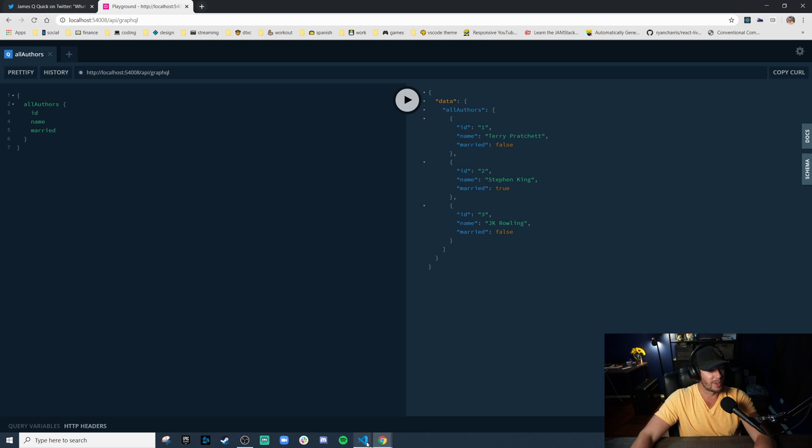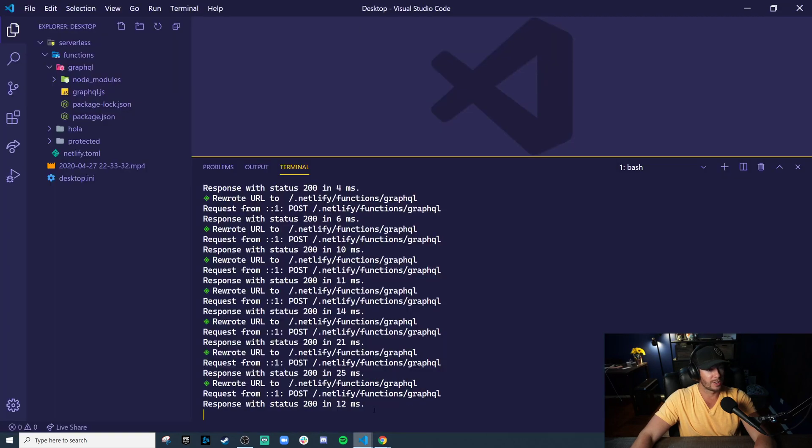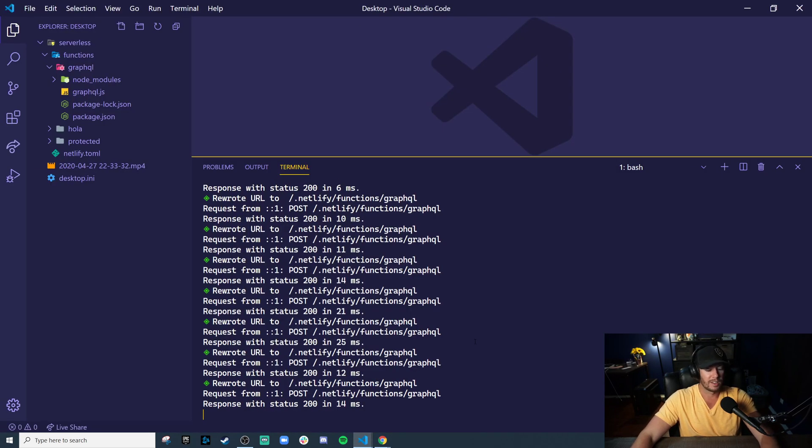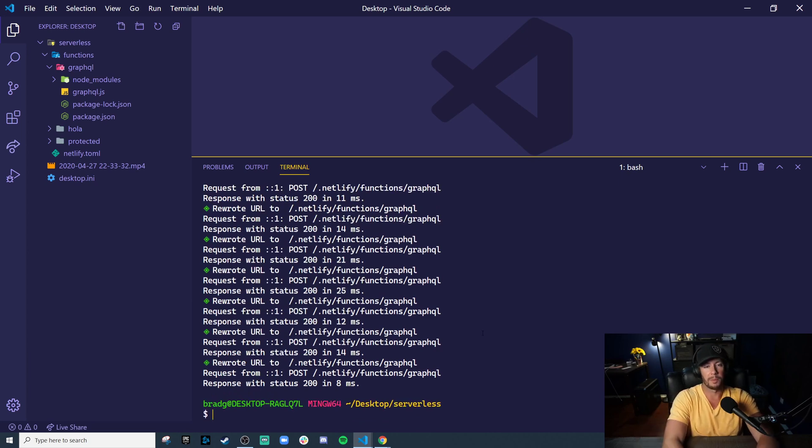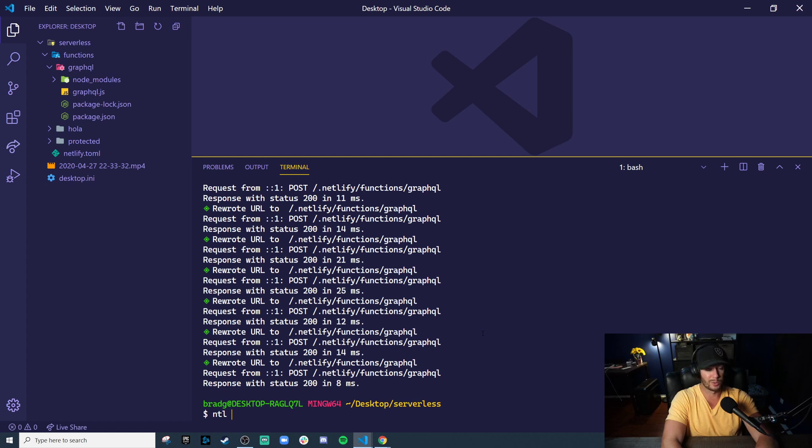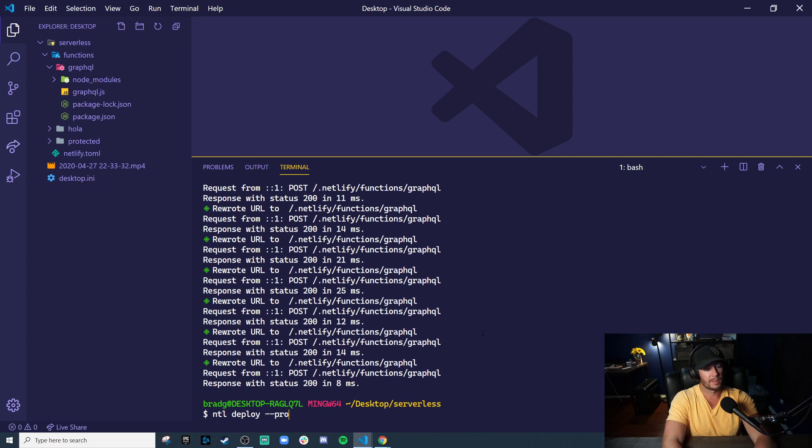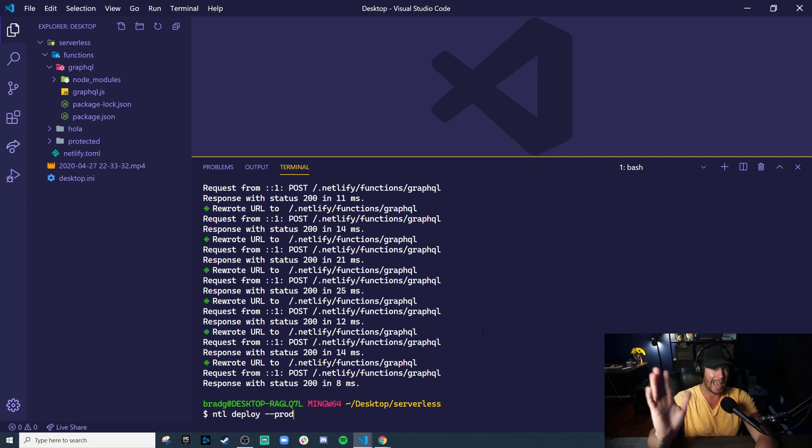So this is just a super simple introduction to what the Netlify command line can do for you and for your serverless functions. But this is just local. Let's actually deploy it. It's really easy. You can say NTL deploy prod because I want this to actually be pushed out.